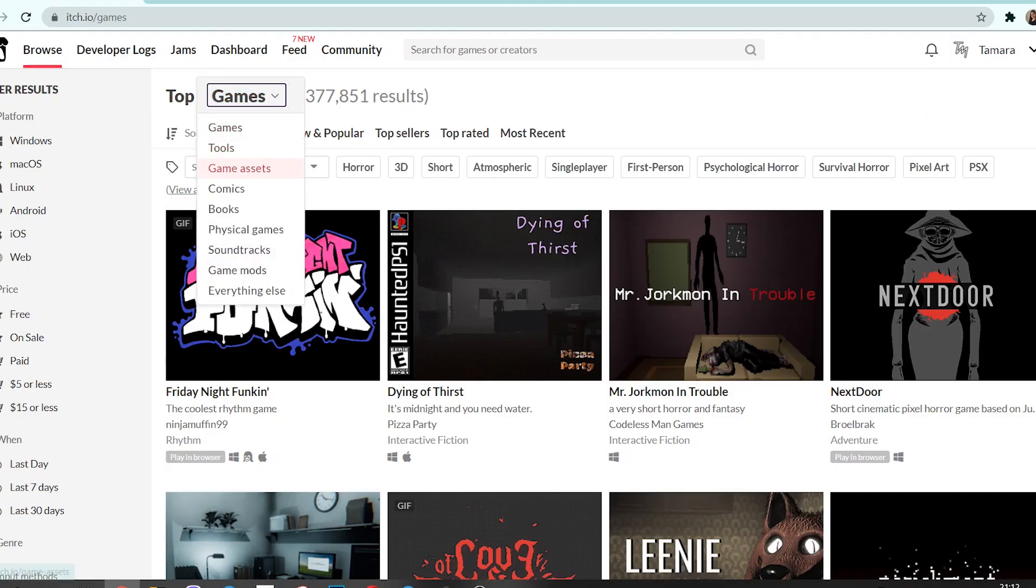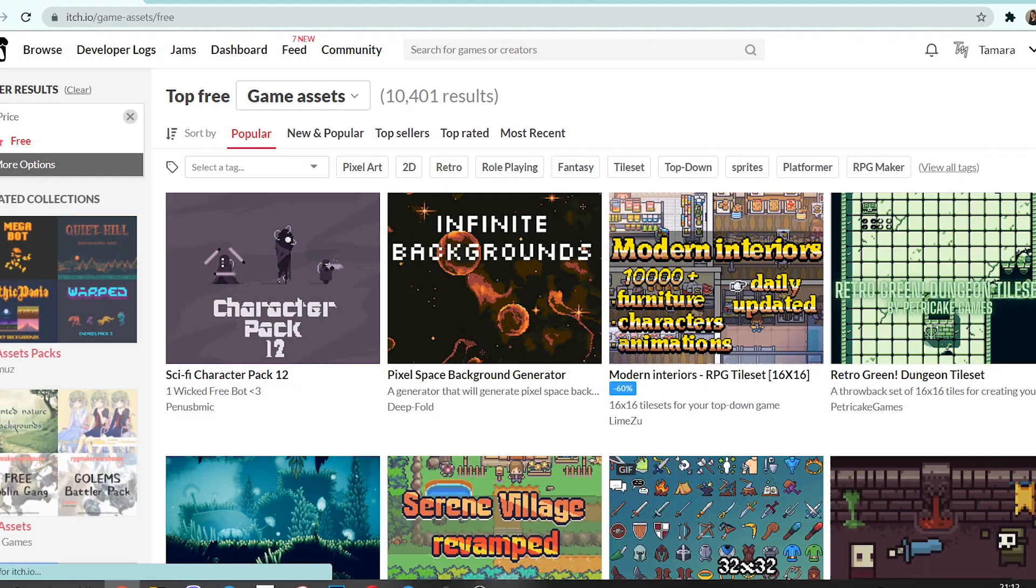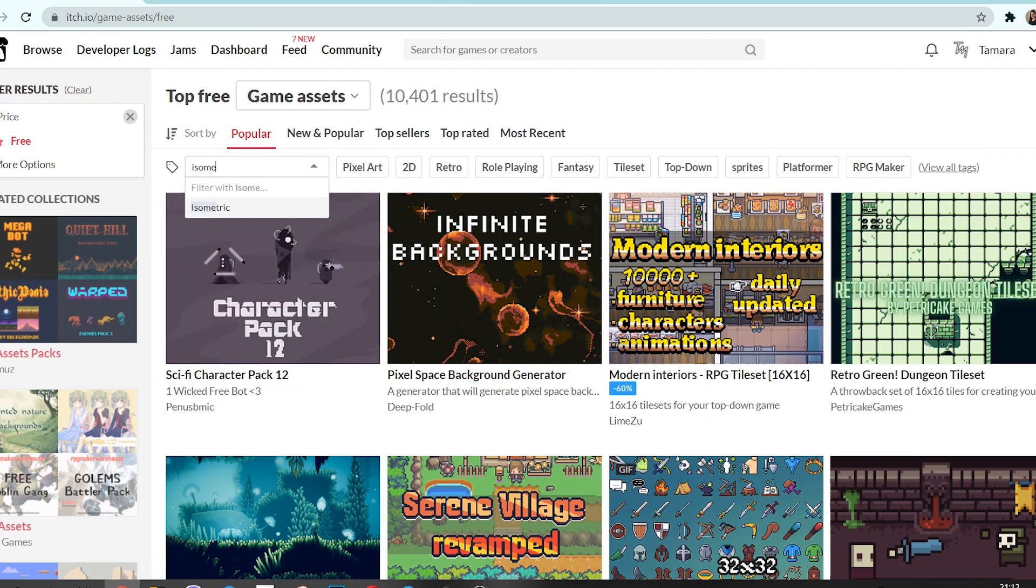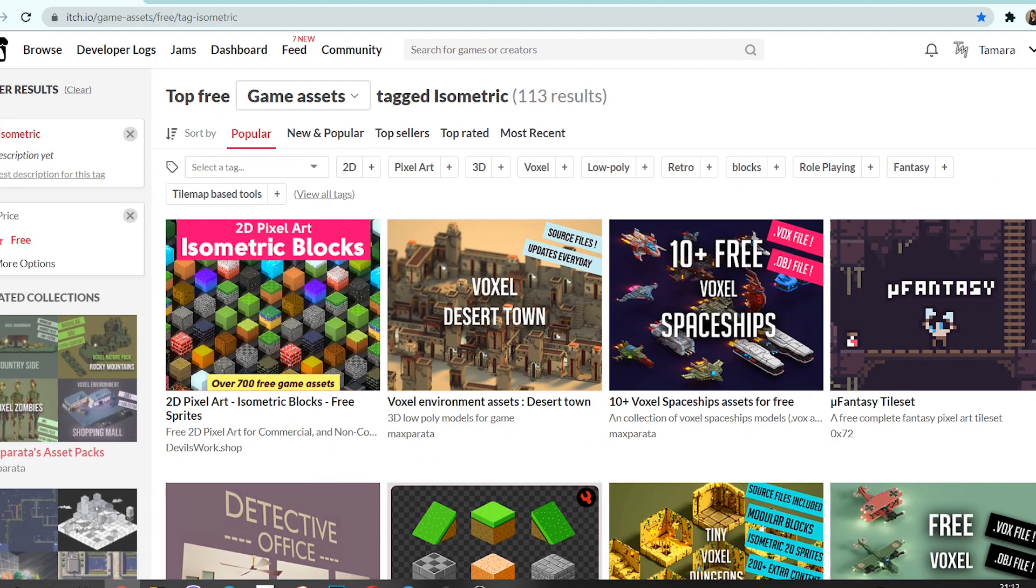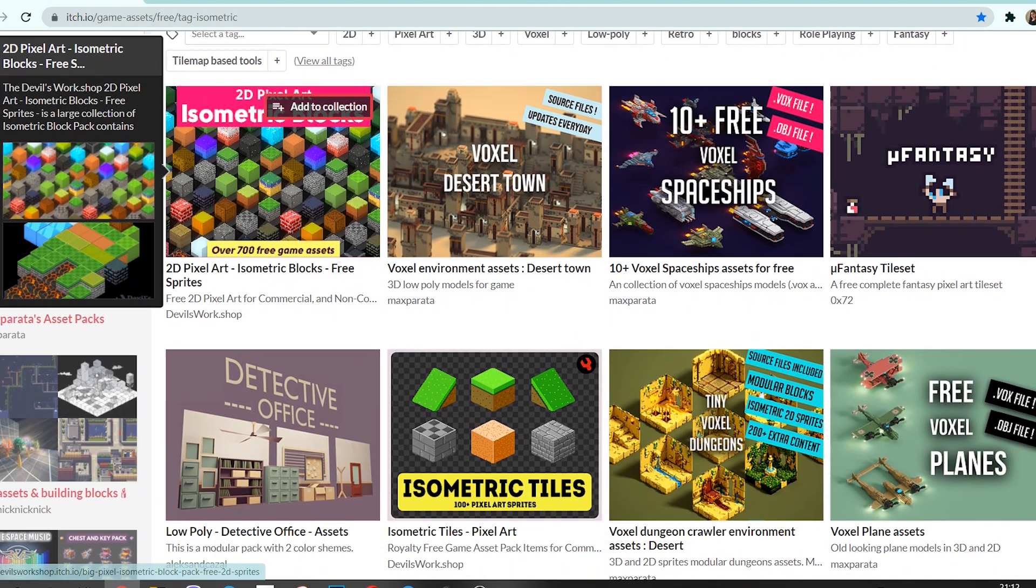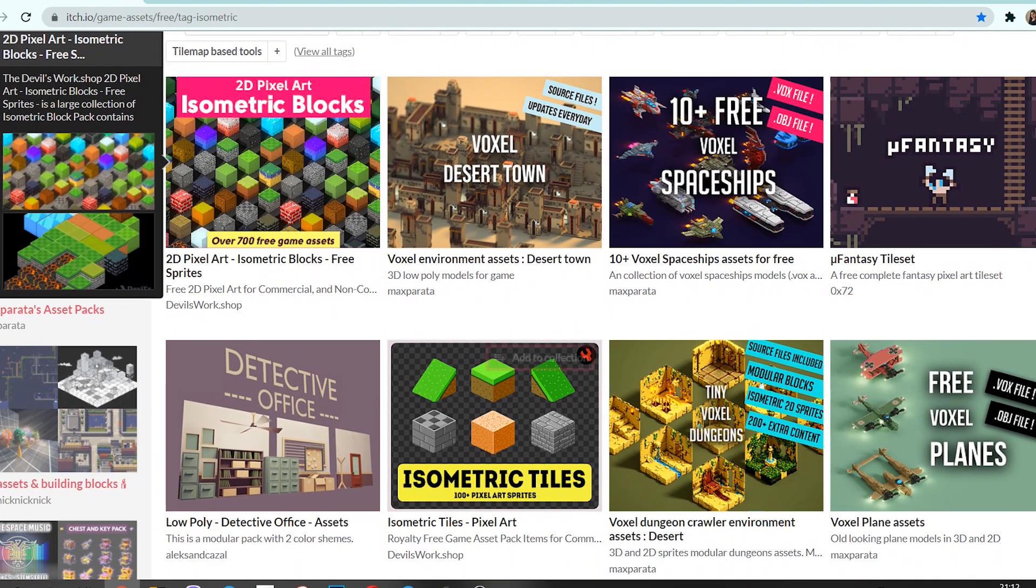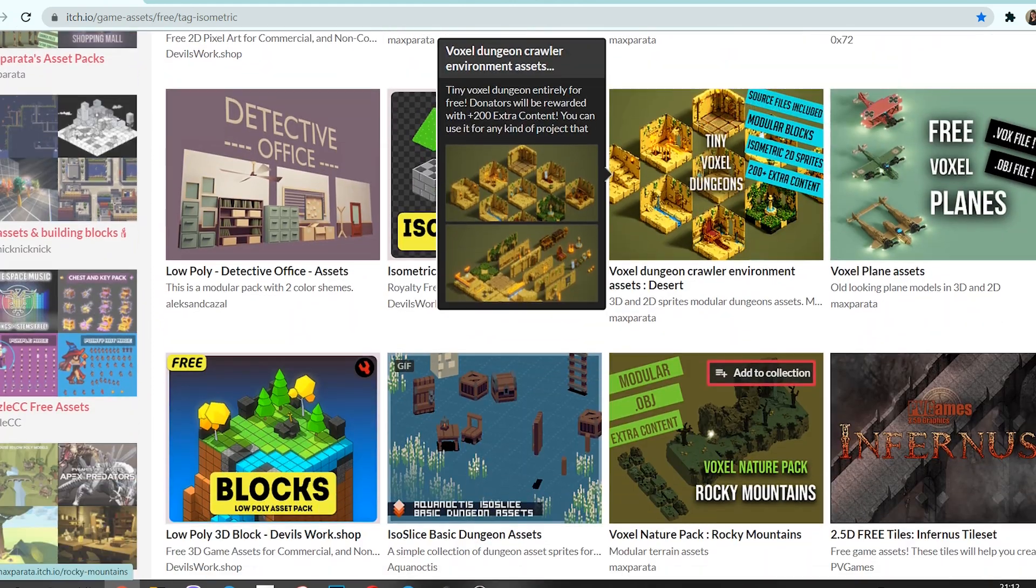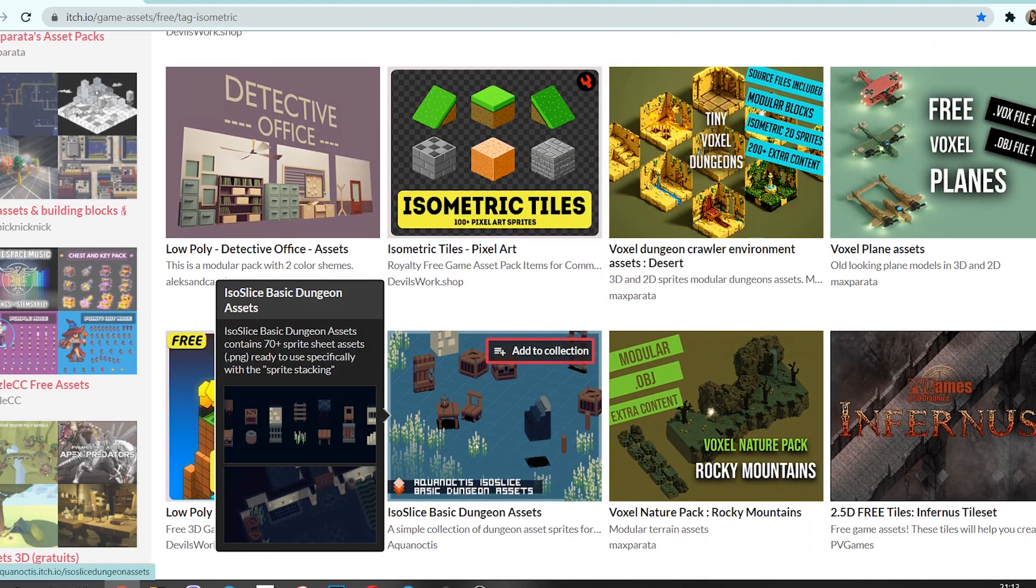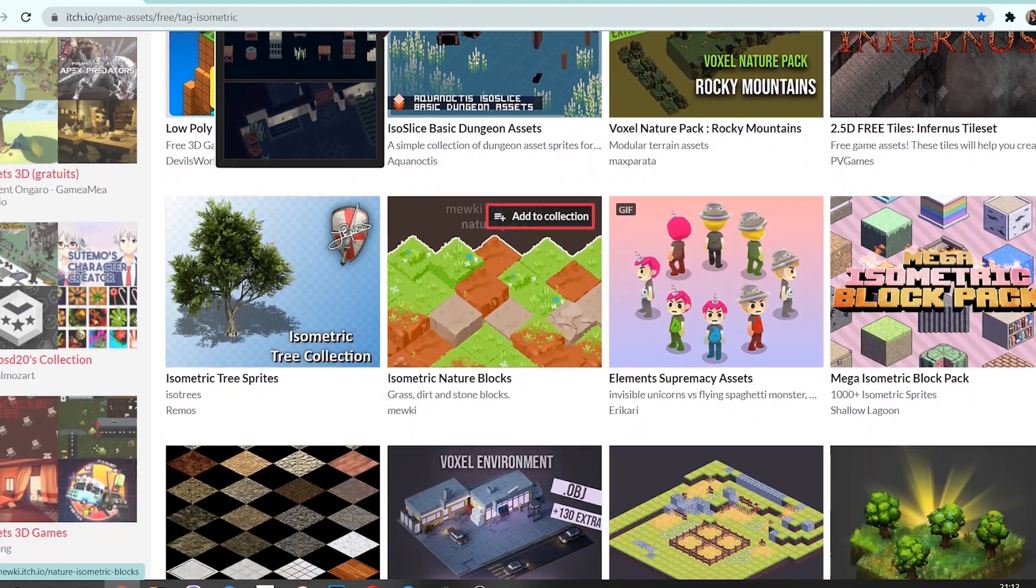The next asset source that I wanted to show you is itch.io. In general, it is a platform where you can publish your games, but if you go to the Assets tab and select Free, you can find some awesome assets. Here I found the trees and a few UI packs for the game shop interface. All the links to packs that I used in my game are in the description box below the video.